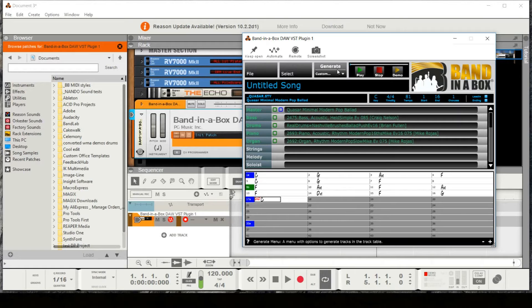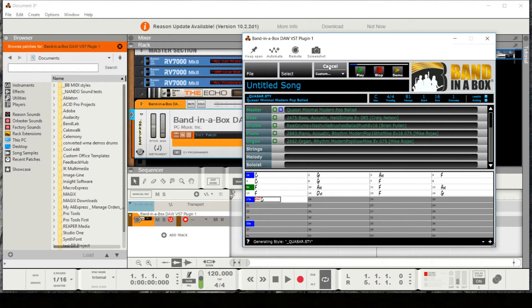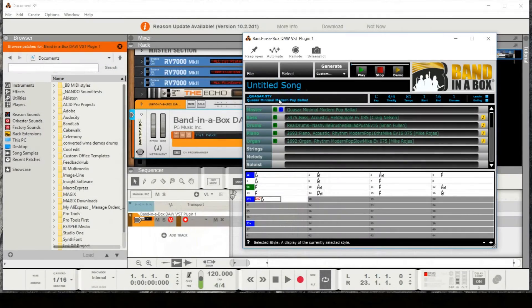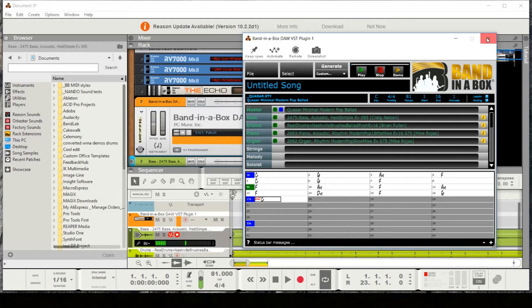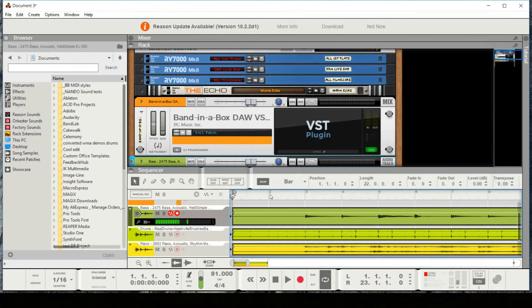To generate, you can right-click and generate an individual track if you just want the bass part, but I'm just going to hit the big generate button, and that's going to generate all of these tracks separately. Now it's finished generating — I can tell because these green squares are filled in. We set the tempo to 81, so I'll change that in my Reason project, then drag in the blue master track which drops them all on separate tracks.